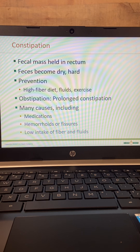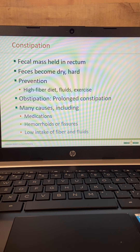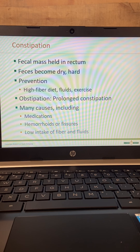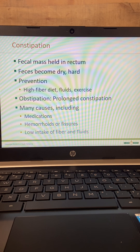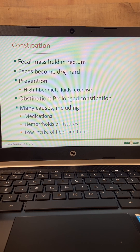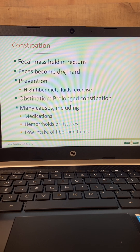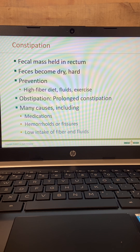The first disorder we're going to talk about is constipation. This is when stool is held in the rectal cavity for a period of time that's unusual for the patient, or the patient is having less than three bowel movements in a week. Some folks only go twice a month, and that's normal for them. The normal is supposed to be three times a week. When stool is held, more water is absorbed, which makes the stool hard and dry, causing it to be really painful and hard to pass.